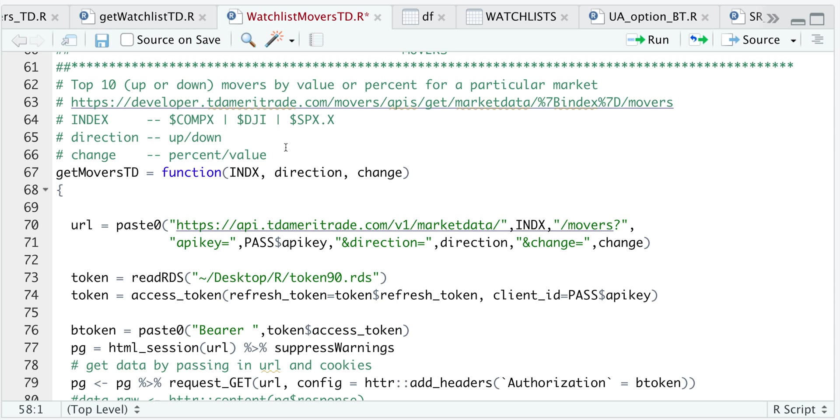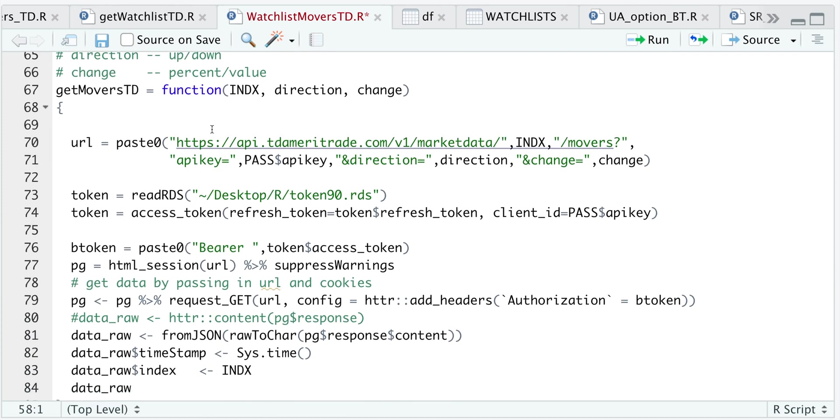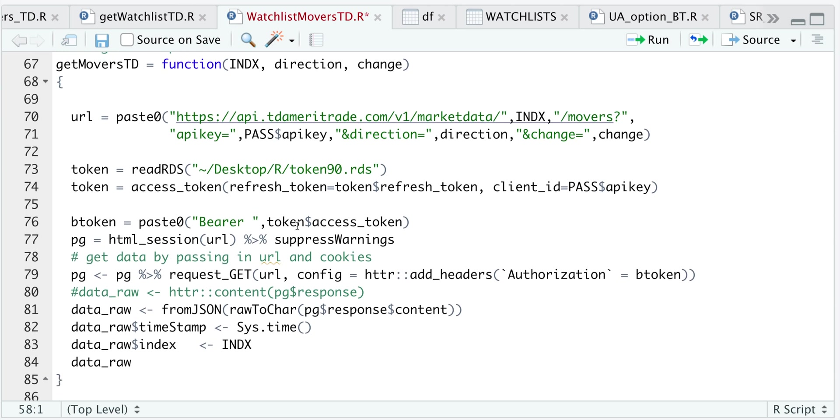So in this function, we need to specify three things. The index we want to retrieve, the direction whether up or down and the change, if you want changes in percent or an actual points or value. So we do so by passing in the URL and in the URL, we need to specify the index, our API key, the direction and the change. We need to authenticate, we're going to extract that bearer token, send a get request and read in the contents.